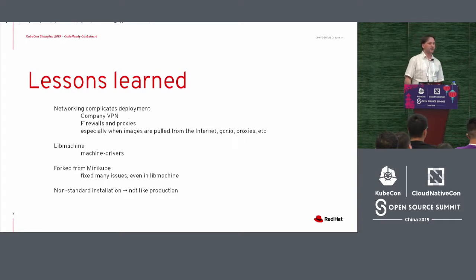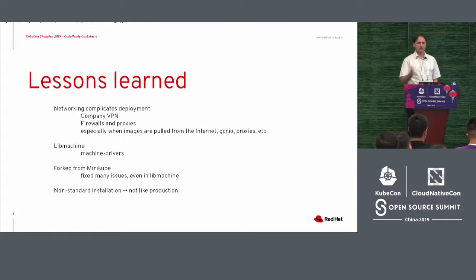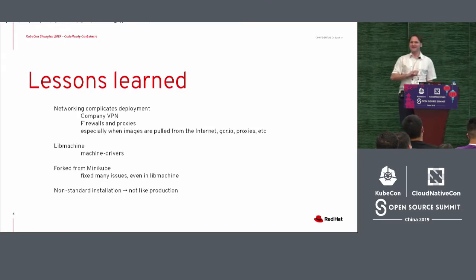Besides that, we were also working on Lib Machine. If you know what Lib Machine is, any of you maybe? Okay, good.